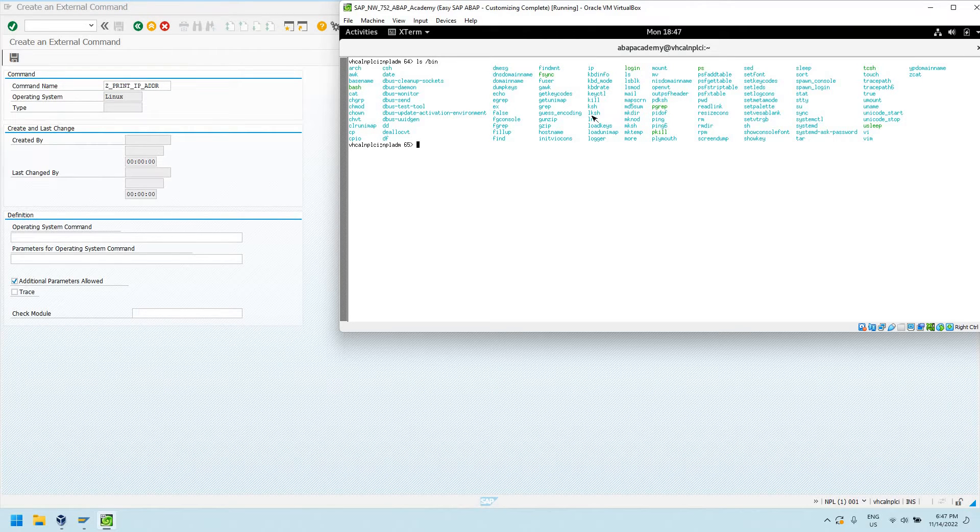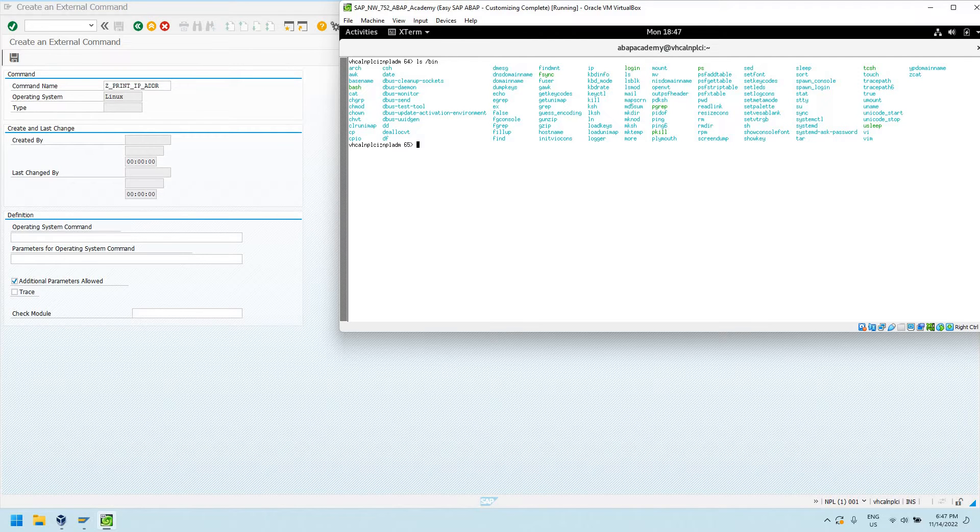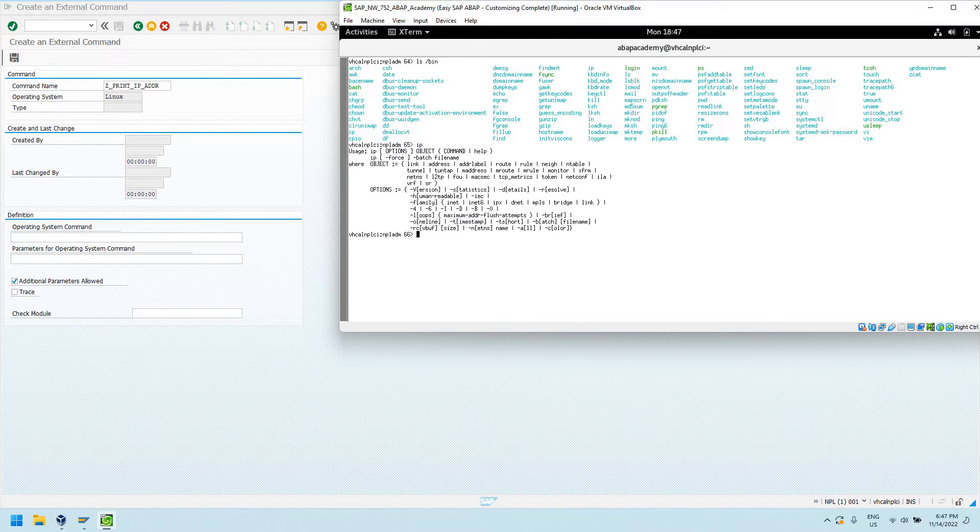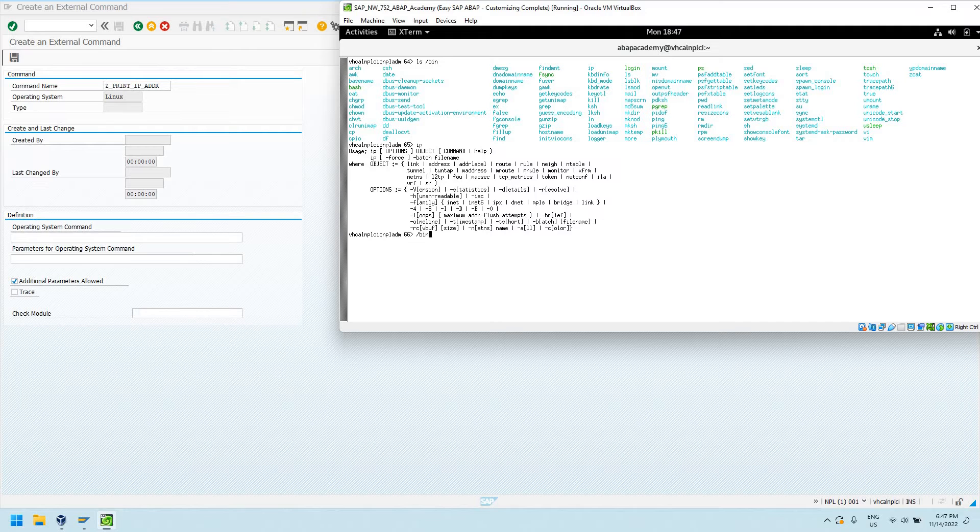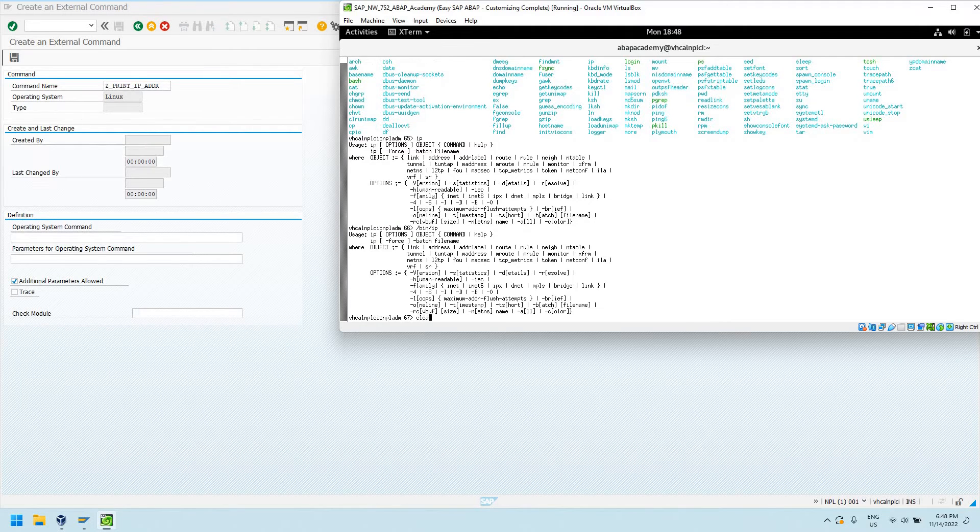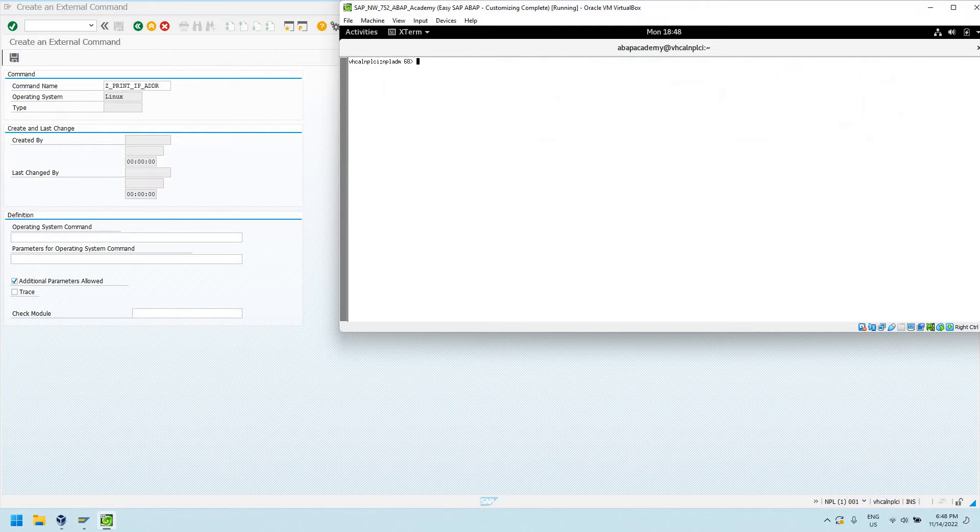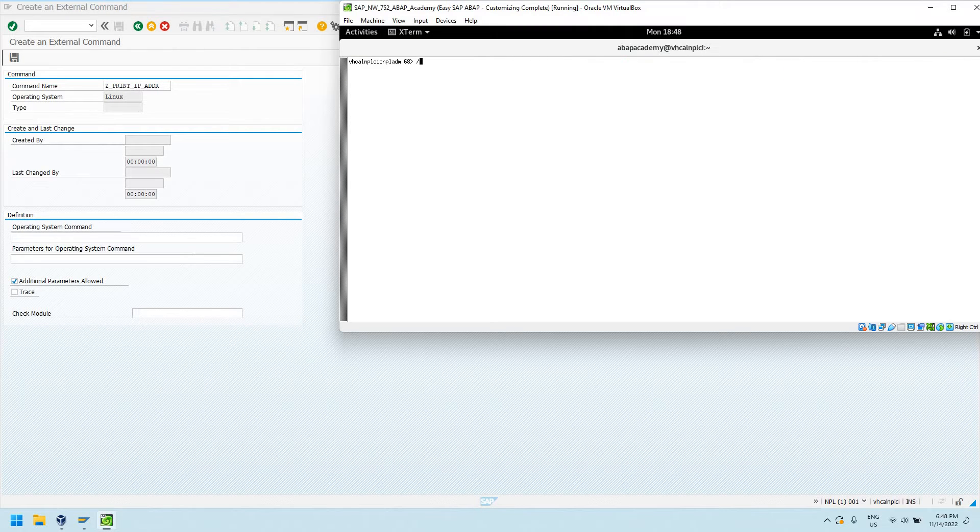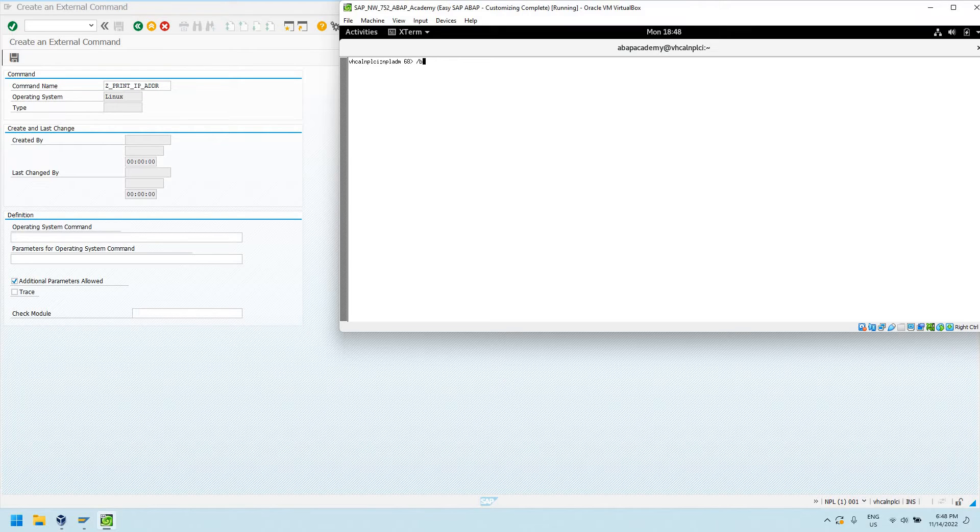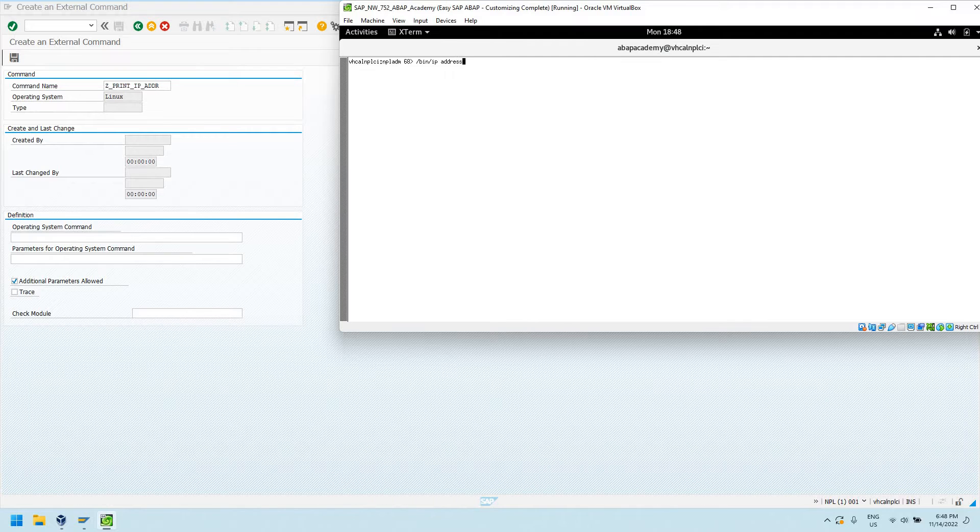We can call it by saying IP, or we can call it by giving it our fully qualified path to it, slash bin slash IP. It'll print out the usage. This could be any command, it doesn't necessarily have to be IP. This is just for the sake of showing you guys.